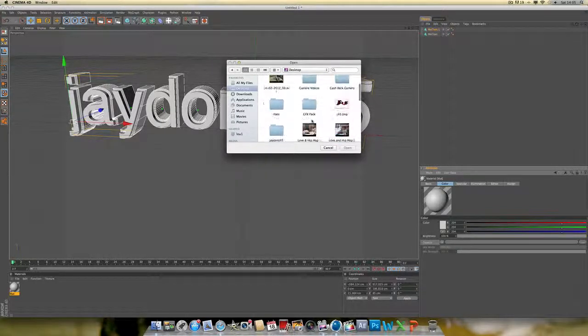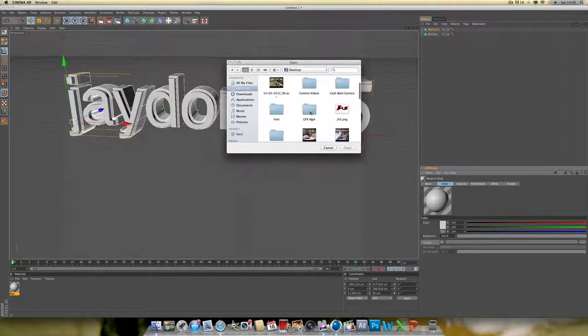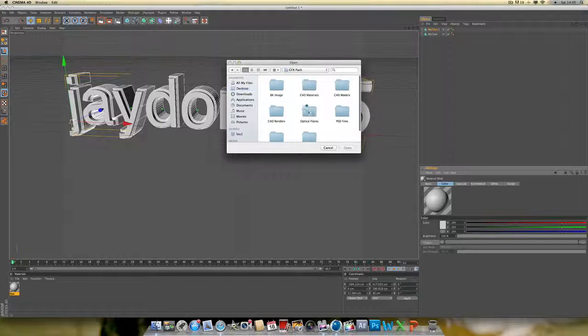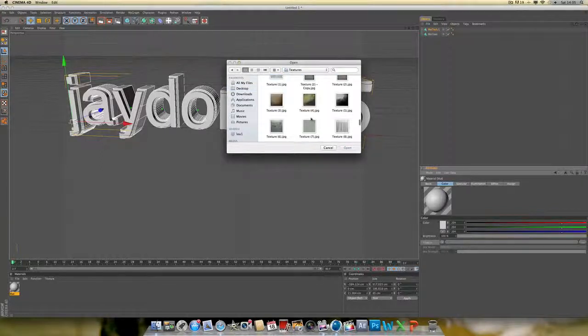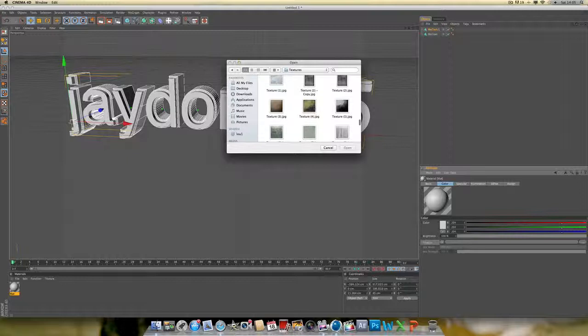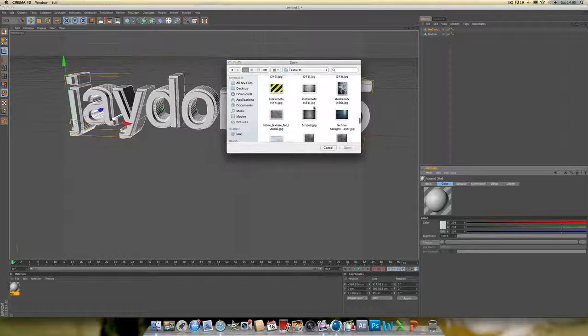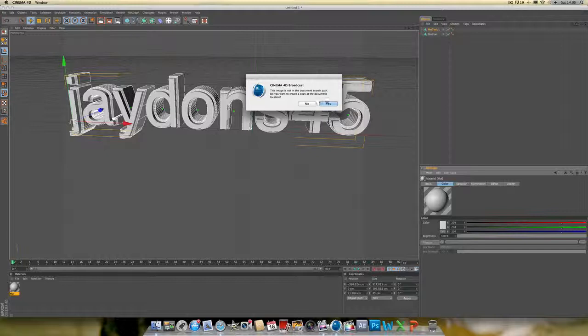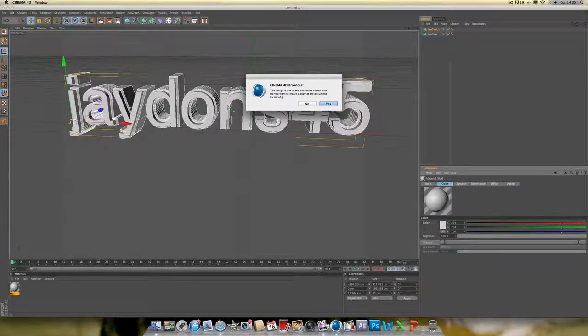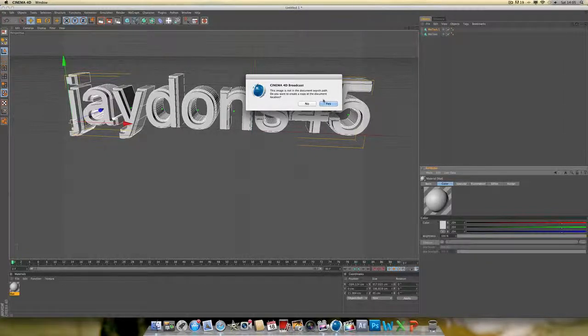This one. Go down to textures and find any texture, but you might have a preference for a certain type. This message will come up saying the image is not in document search path - just click yes.